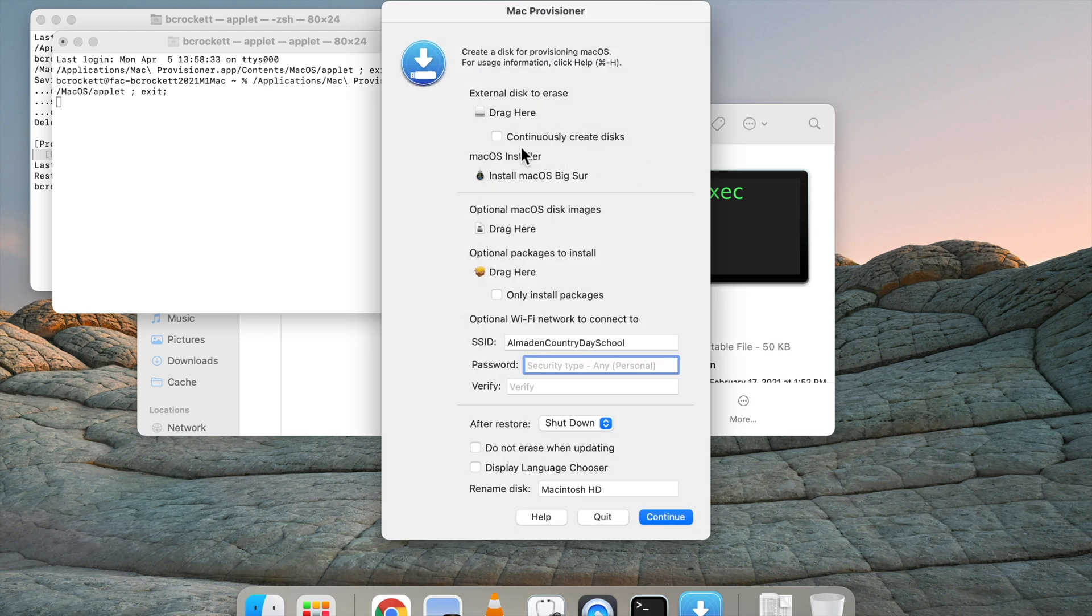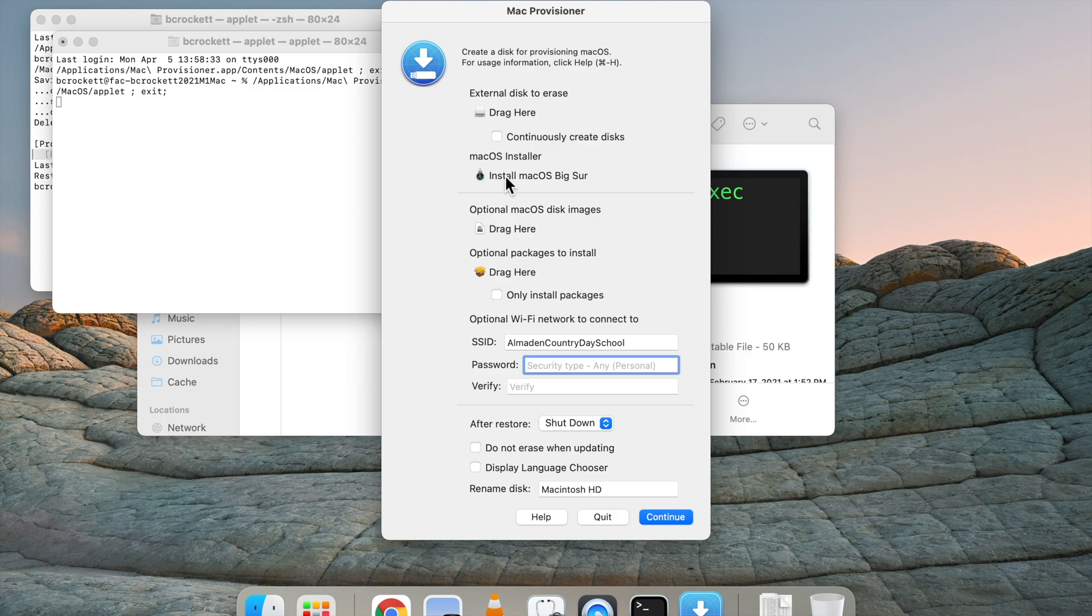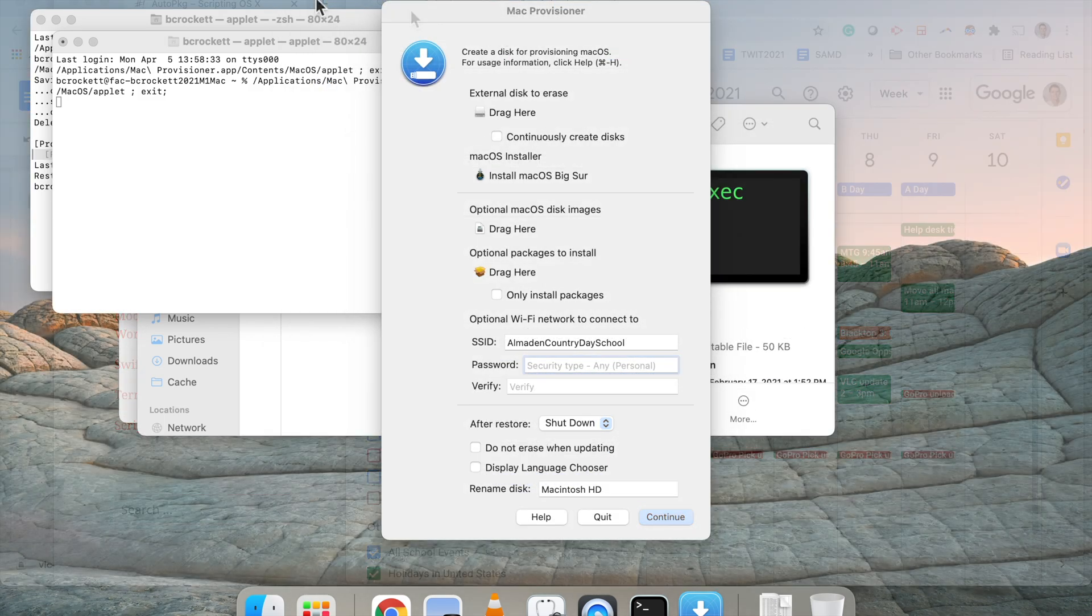From here, we can see the application. It's pretty simple. We just need to choose our USB installer, which I'll put a link to in the description below. It's very important to use a high-speed 3.1 USB drive.